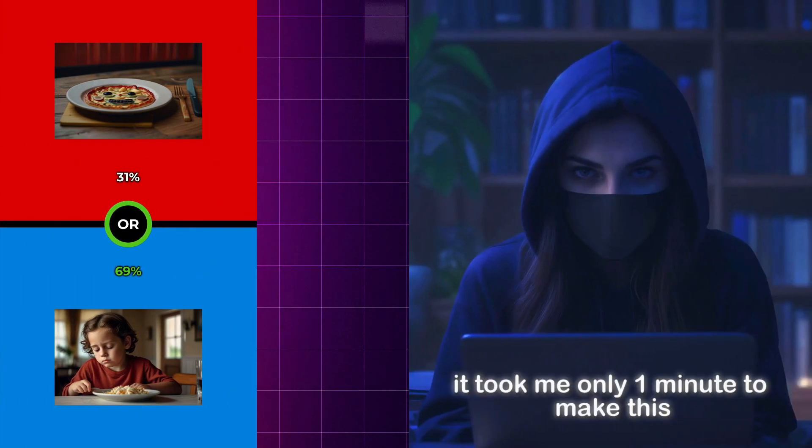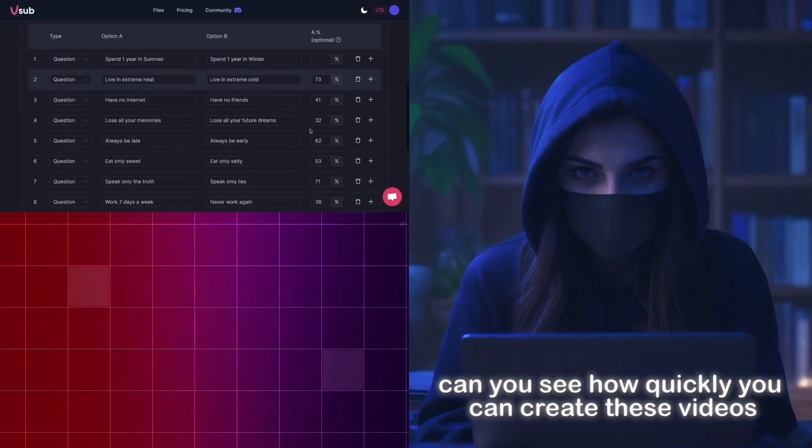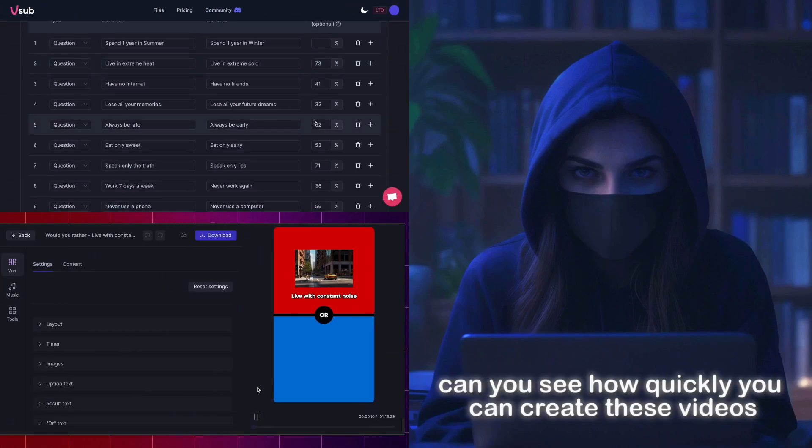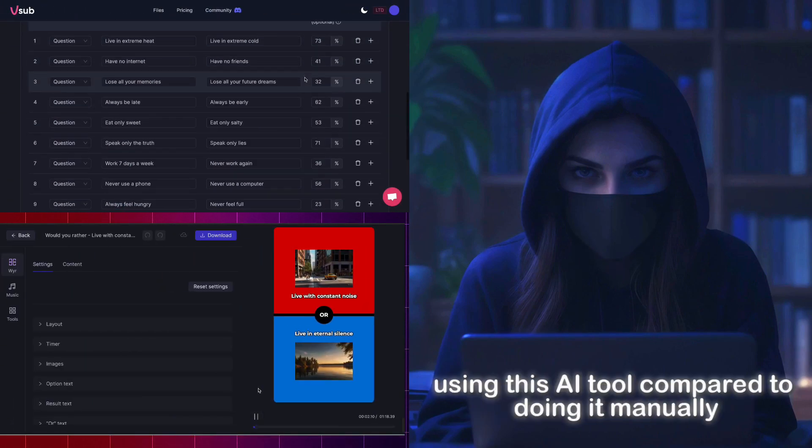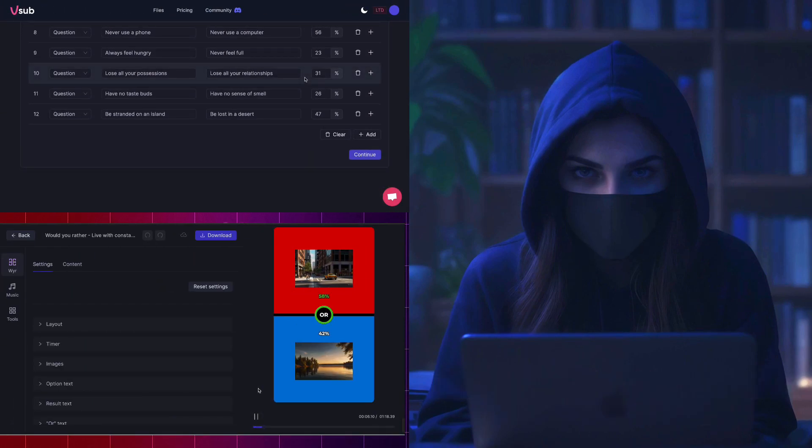Guess what? It took me only one minute to make this. Can you see how quickly you can create these videos using this AI tool compared to doing it manually?